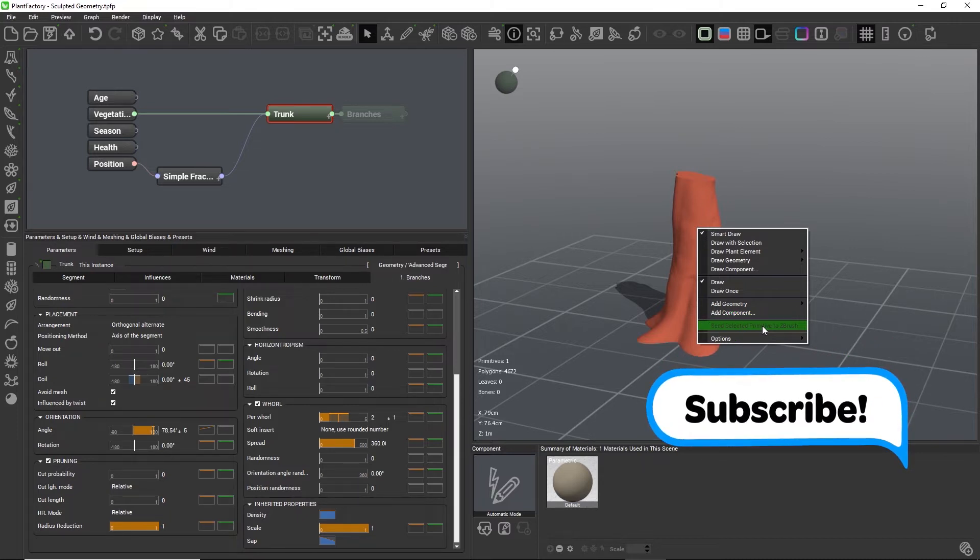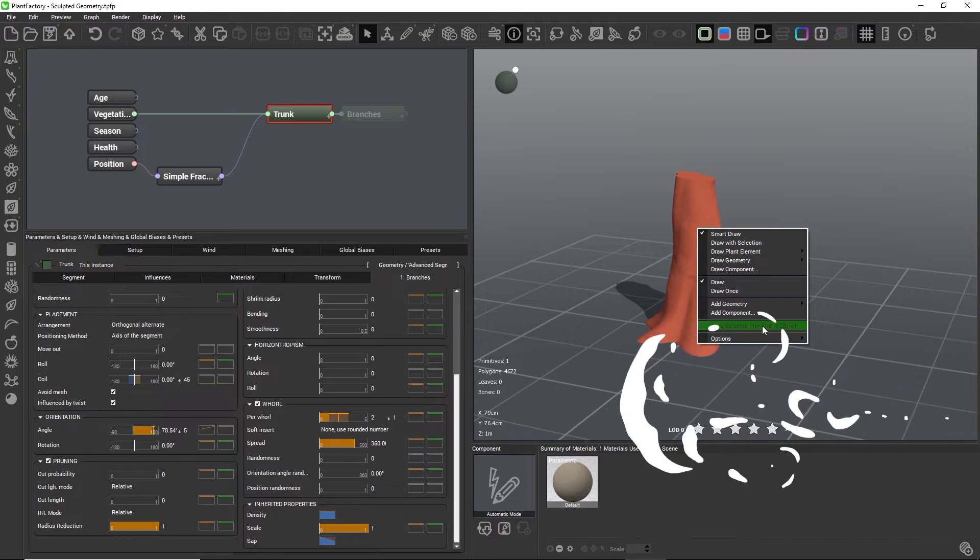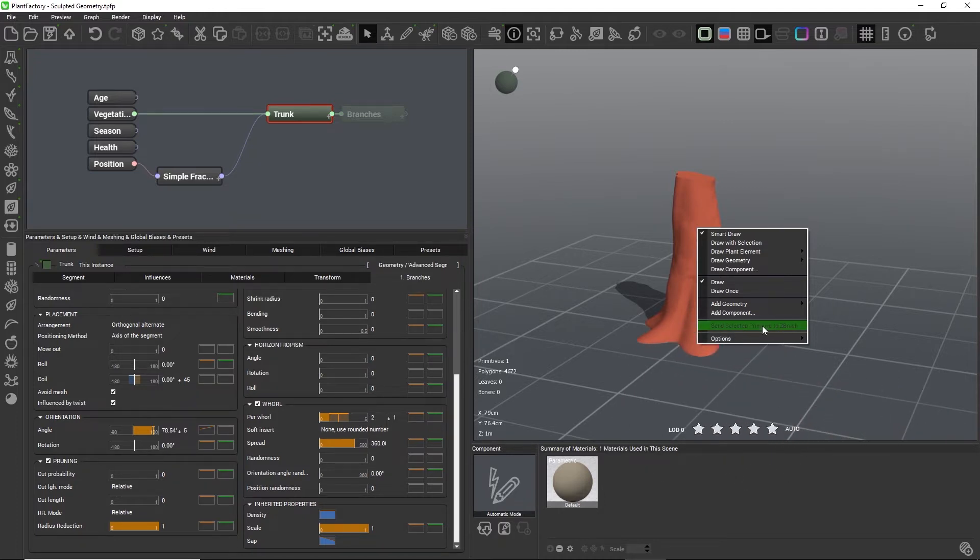This will open ZBrush where you can make edits to the geometry, and once you're done you can send the new geometry back to Plant Factory with the GoZ button.